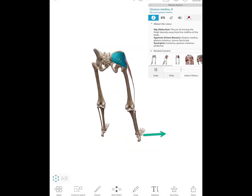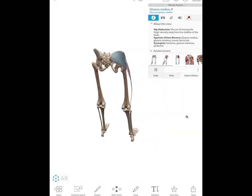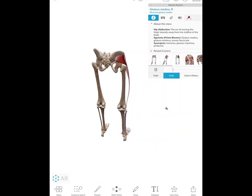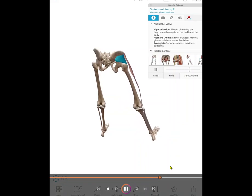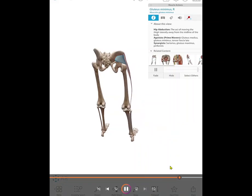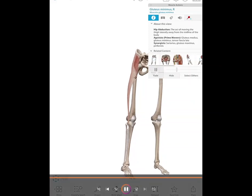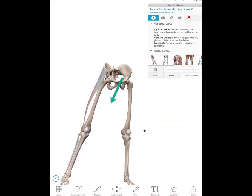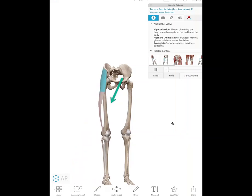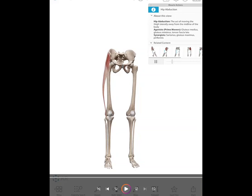The first muscle is the gluteus medius, which is an abductor muscle that creates an abductor internal torque. Also the gluteus minimus — those two should always be linked. On the anterior side, we see the TFL through the IT band, and it also works with the gluteus maximus through that IT band.